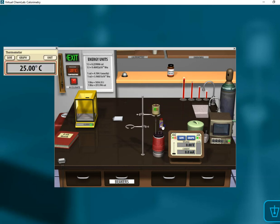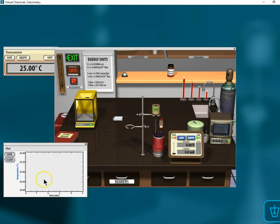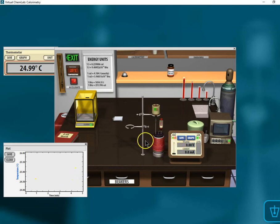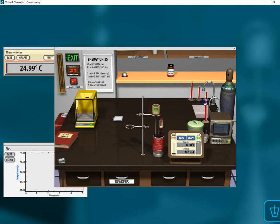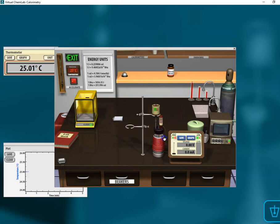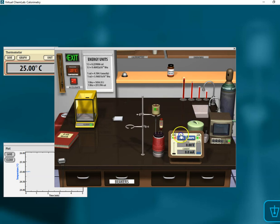We can turn on the stir bar, we can monitor the temperature there, look at the graph. Then we're going to put some water into our calorimeter, and I'll let you guys decide how much water you want to put in. Then I'm going to add an amount of my salt to my calorimeter.